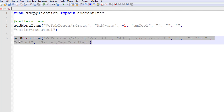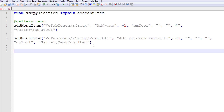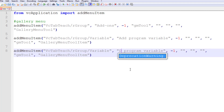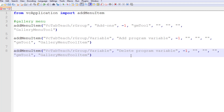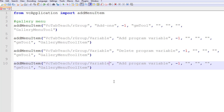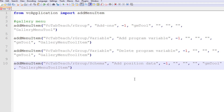We can add one more menu item. I will copy this line of code and paste it. It's still in the same section. One thing about these section names — you can localize them as well, you just have to refer to the section name. For this control, I will call it Delete Program Variable. It's still referring to the same gallery and it's still a gallery menu tool item. Let's add one more and put it in a different section — I'll name that section Schema. For the label, I'll call it Add Position Data. Everything else is still the same: same gallery, same control type, but now it's in a different section.